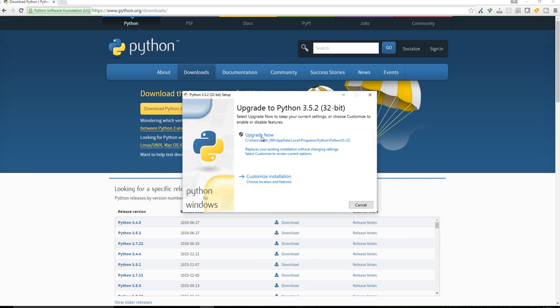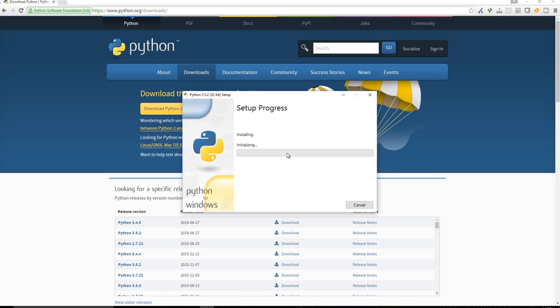Now you can see that it says that I already have Python installed. So you're probably not going to get this message if you don't have Python installed already. But I do. But either way, I'm going to go ahead and upgrade.